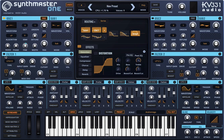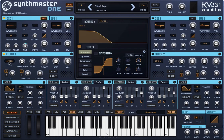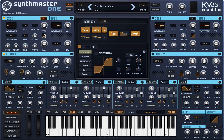Now I'm going to move on to the filters. The filters we have in SynthMaster 1 are all actually modeled after some analog filters. Since this is a Prophet preset, I'm going to use the low-pass 24 diode ladder filter, which is the type of filter used in the Prophet synthesizer.